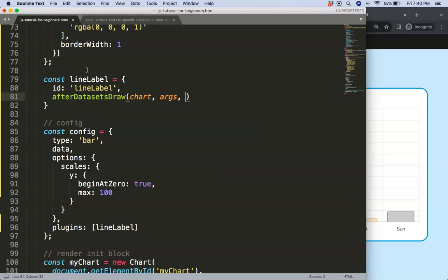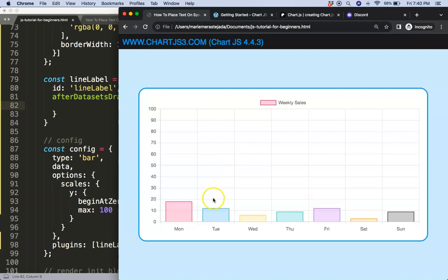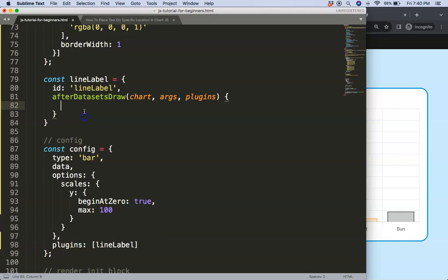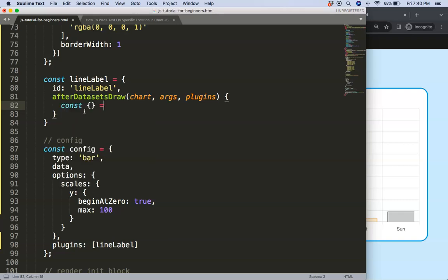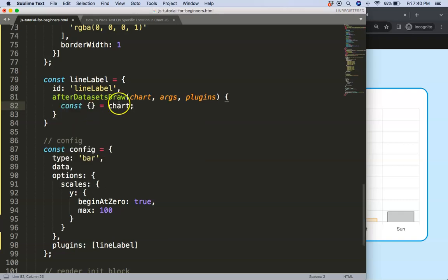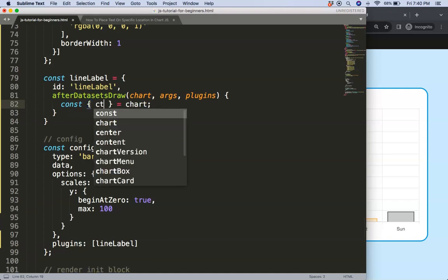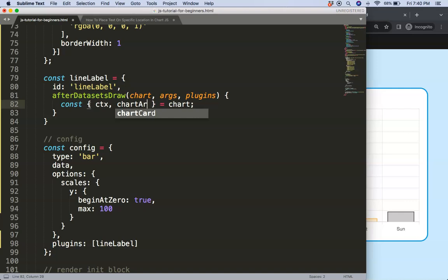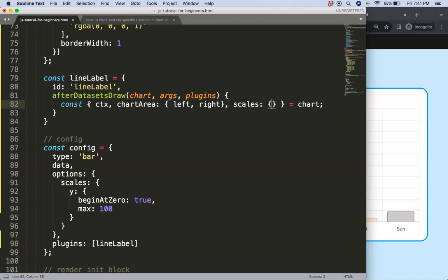After the datasets have been drawn we say chart, args, and plugin options. The reason why after is I want to make sure that the lines on top. If ever you have a bar, the bar will be underneath our line. Then we're going to destructure the constant for the chart object, specifically ctx, chart area top or maybe left and right the most important one, and then we have the scales as well, x and y scale.